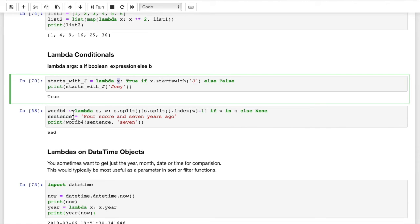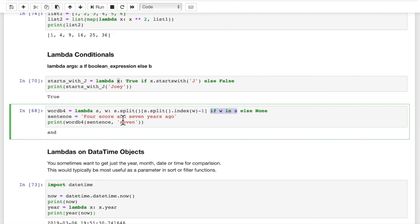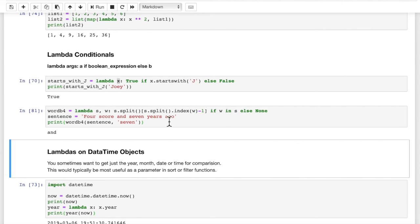Here's a more interesting one: word_before. We want to get the word before a given word in a sentence. We pass in two arguments — a sentence s and the word w. The lambda takes s and w, starts by splitting the sentence into a list of words, gets the index of the word minus one to give us the word before, and returns None if the word is not in the sentence. With 'four score and seven years ago' as our sentence, when we call word_before with that sentence and the word 'seven', the word before should be 'and' — and when we run it, the result is 'and'.